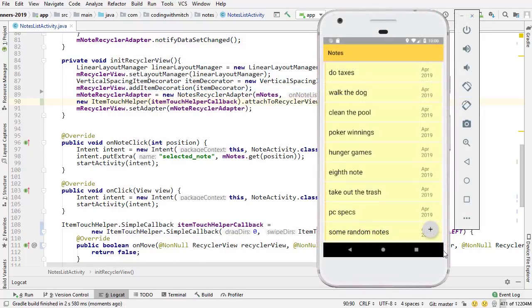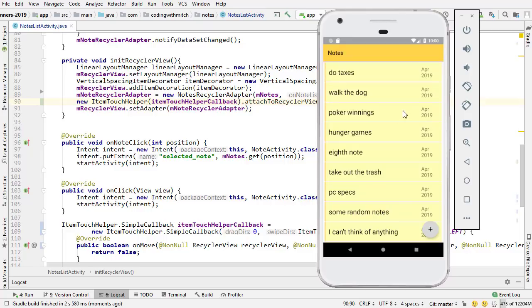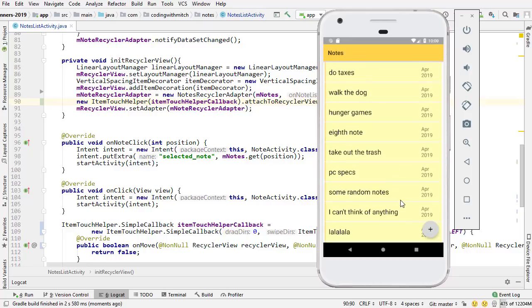Here's the application running on the screen. Notice that I can swipe to the left or I can swipe to the right — swiping to the right, swiping to the left — and either way, those list items are removed from the RecyclerView. So that's it for this video.